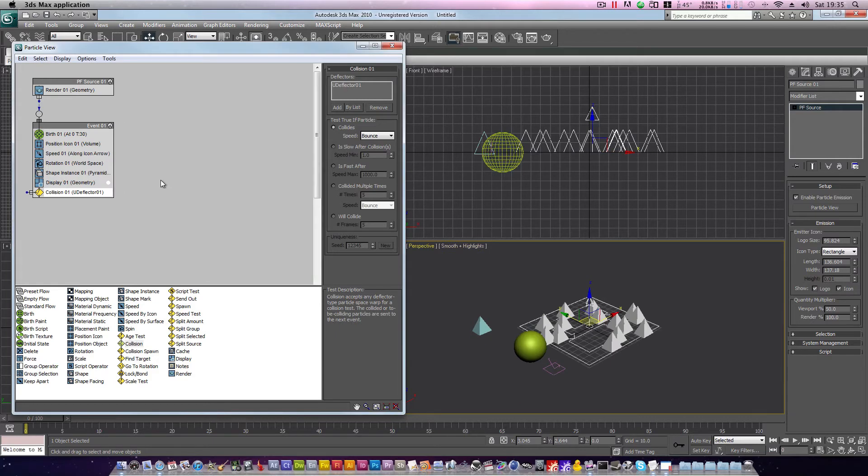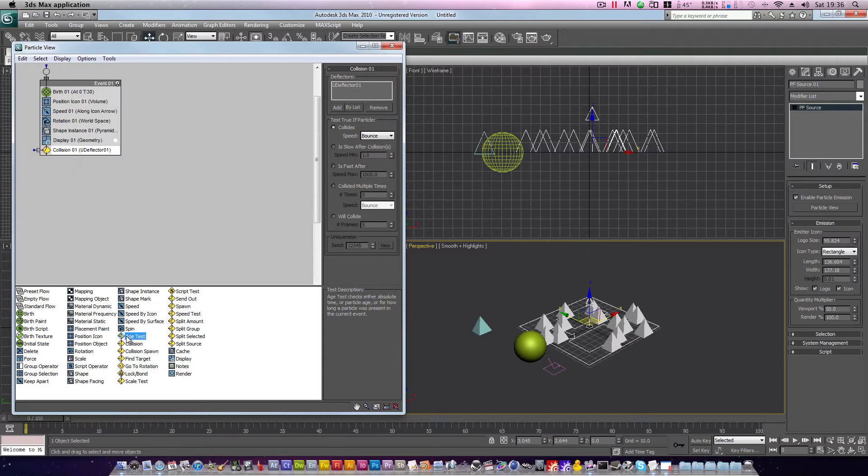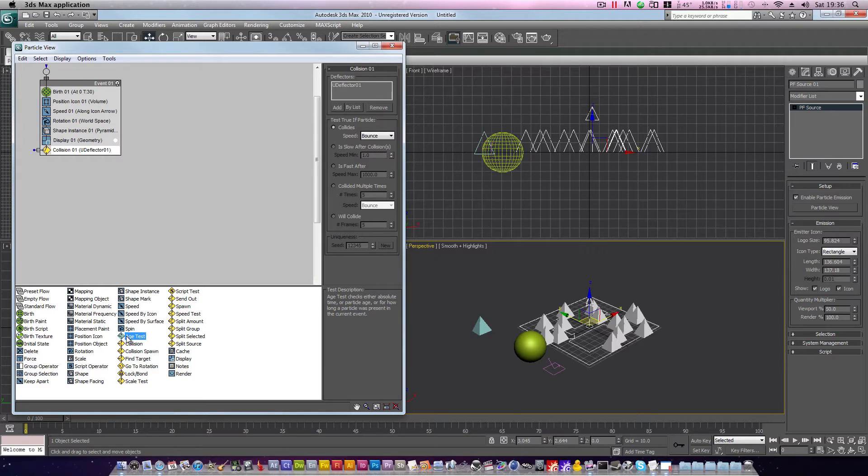Next, we're going to create the conditions necessary for the rest of our particle flow to work. Bearing in mind that once our particles begin to rotate, we will need to have a way to cause them to stop rotating. For this, I'll use the age test. And how the age test works is, if a particle's age is determined to be equal to, greater than, or lower than a certain number, it will continue on to the next event.